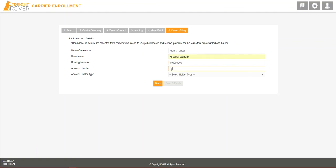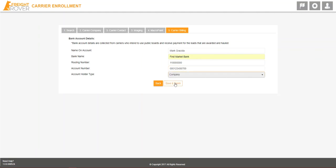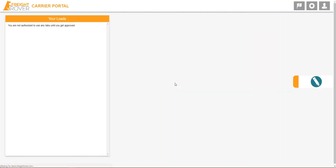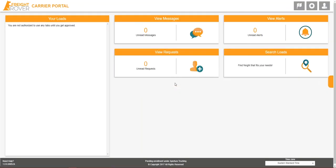We only collect and use your bank account information in order to deposit funds into your account if a shipper is paying via credit card. Click Save and Finish to submit your enrollment.